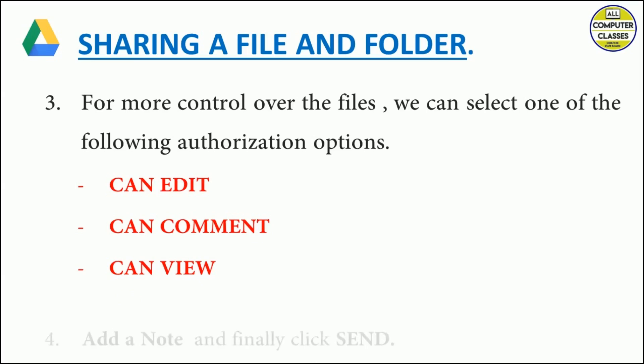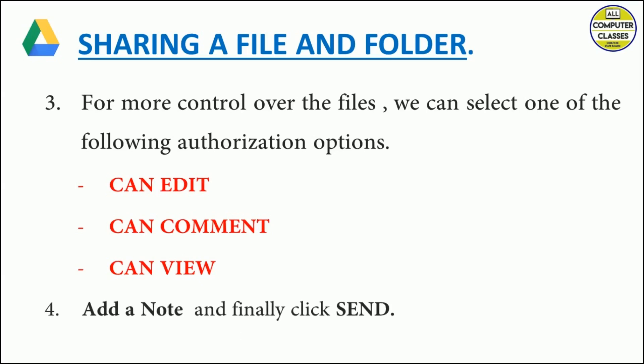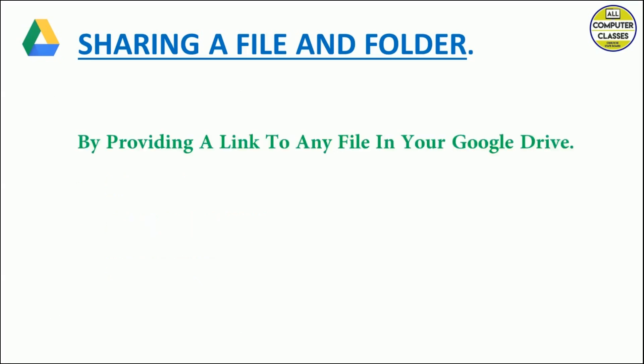The other way is by providing a link. We can do this because the content that we are going to share is available online. It is on the cloud and whatever file or document is online, we can generate a link and share with others.